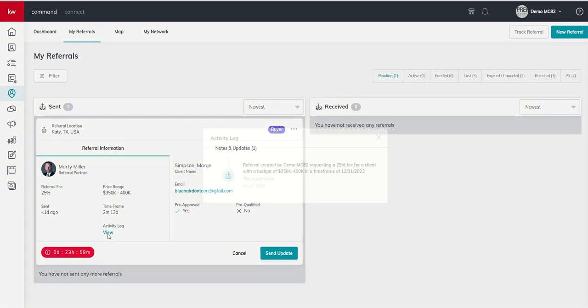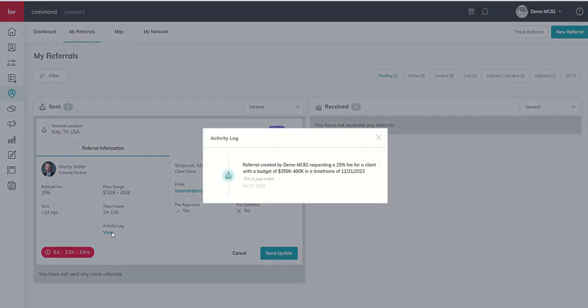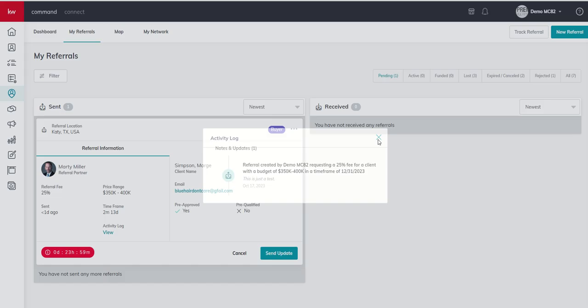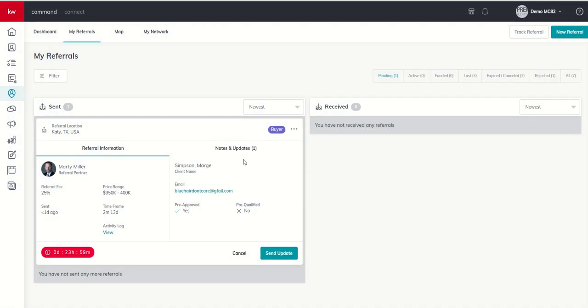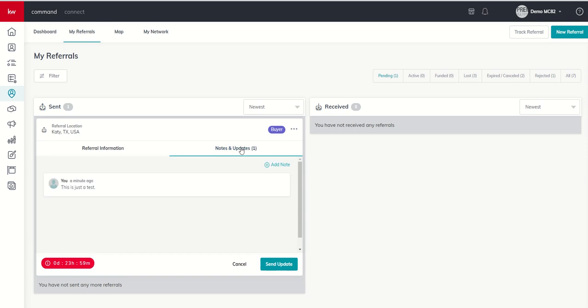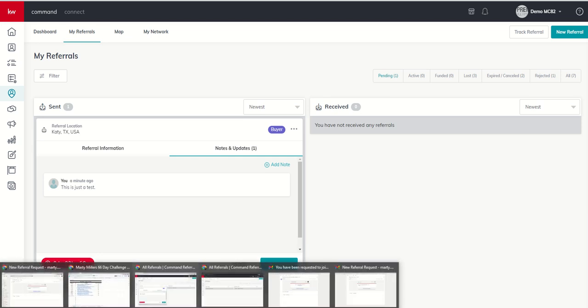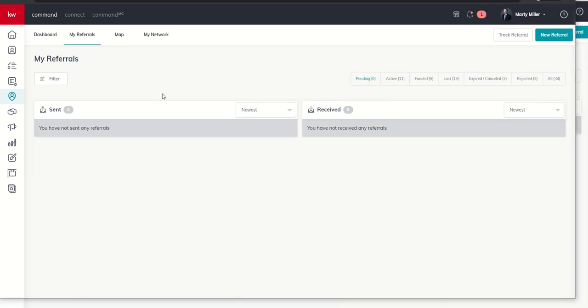We've got an activity log here where if we click on the activity log, you can see all the information that we sent over to Marty. And then on the right hand side, we've got the client's information and we've got a notes and updates section. So you can see that we put in this is just a test. And I wanted to show you on the other side, what that looks like as the agent receiving the referral.